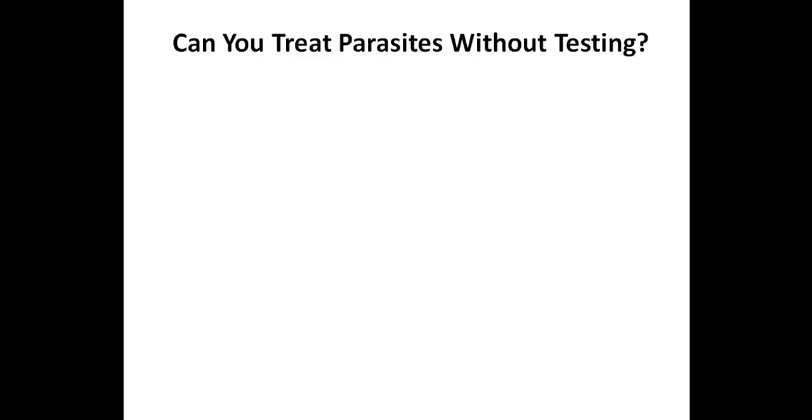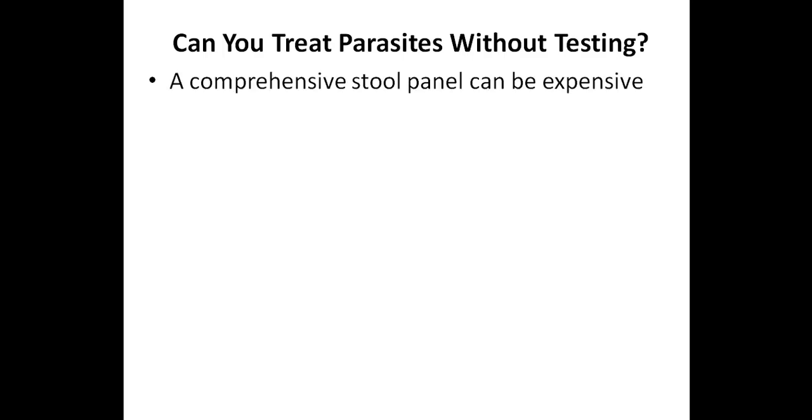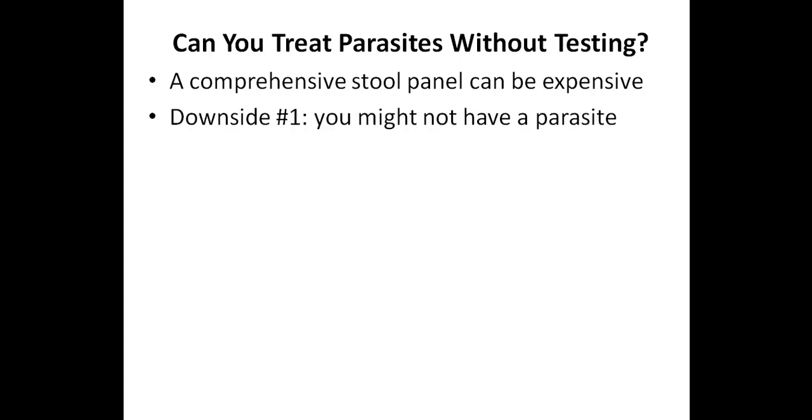You might wonder if you can treat parasites without testing. After all, while I'm a big fan of testing, I admit that a comprehensive stool panel can be expensive, which is a big reason why some people choose to self-treat their condition. So one of the big advantages of not testing is that you will save a good amount of money.